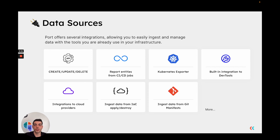Speaking of data sources, Port offers several integrations making it easy to ingest data from any data source you might have. These integrations include Port's core REST API, CI/CD integrations, and the Kubernetes exporter, which is installed directly on your Kubernetes cluster and ingests data in real time, and so on. Port really makes it easy to ingest data into your software catalog from the source, keeping your catalog complete with information and as up-to-date as possible.